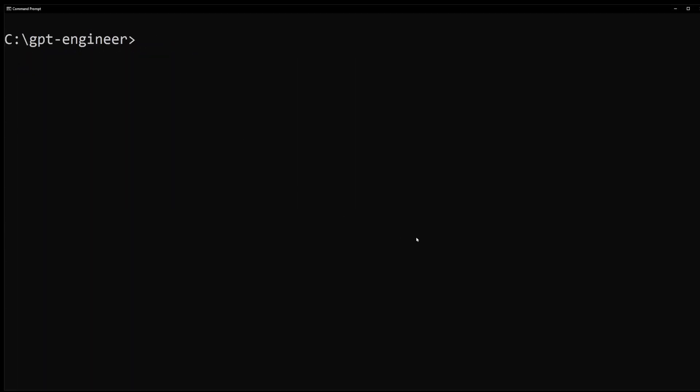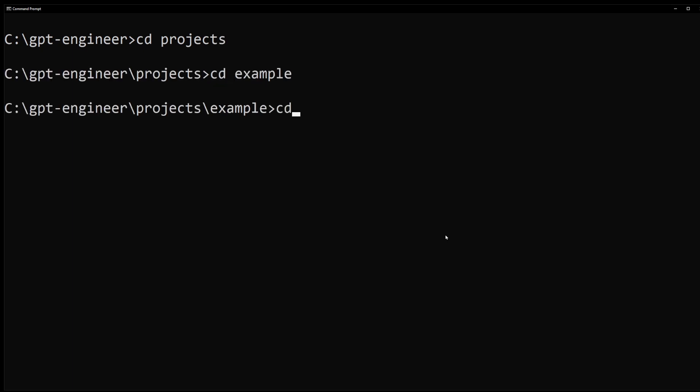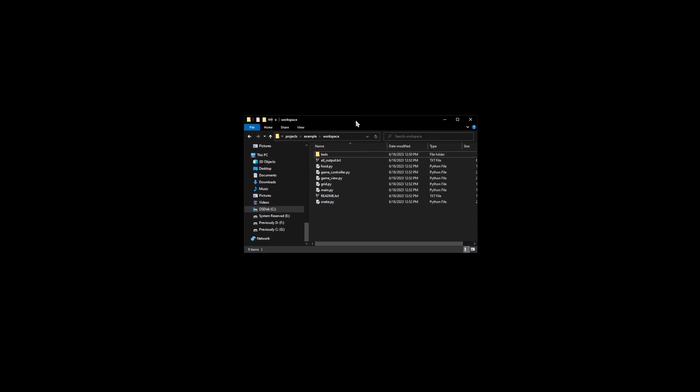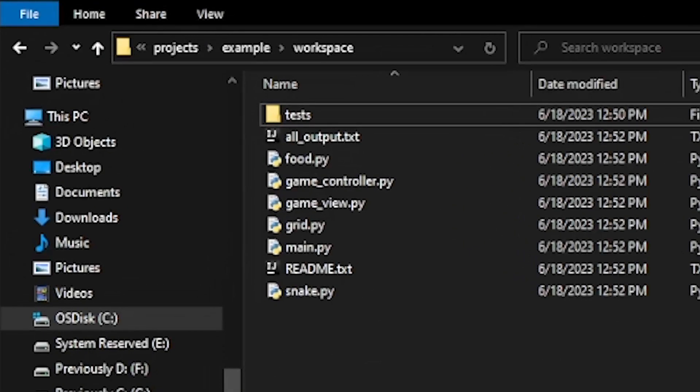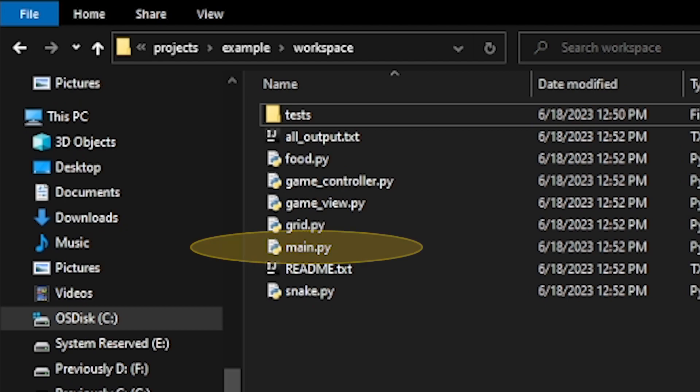It created all of this in workspace folder. So let's go ahead and go to projects, example and cd workspace. So just to make it easier to see, here's the files that were generated and to launch the snake program it generated the main.py file.